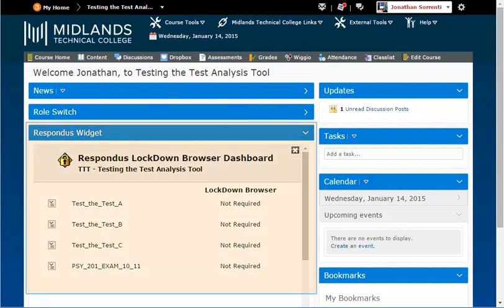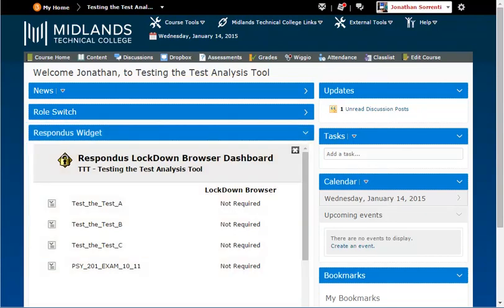Before you can use the Lockdown Browser widget to add security settings to your assessment, you will need to create your assessment using the assessment tool. For more information on how to create an assessment, view the Creating Assessments and Adding Questions demo.